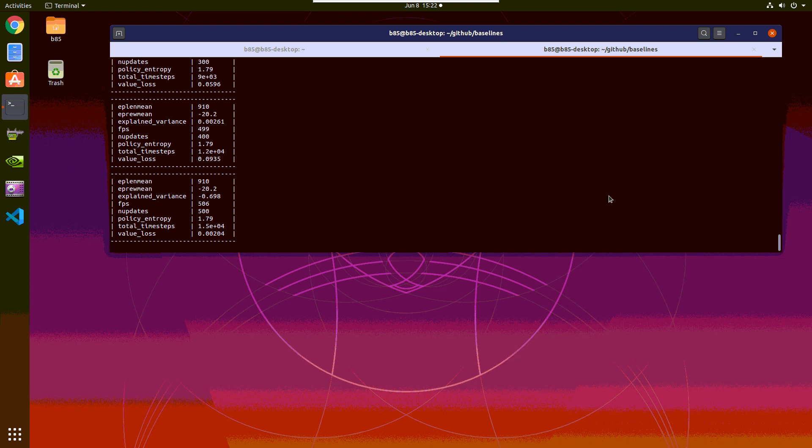So as you can see, we're around 500 FPS. This is pretty much the maximum we can reach with this setup. So now let's look at the profiling results.